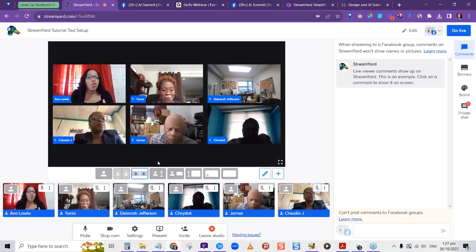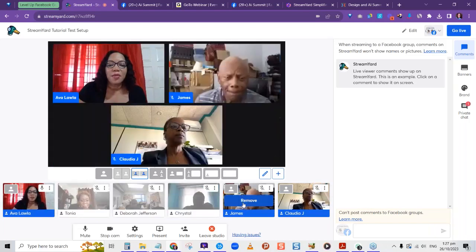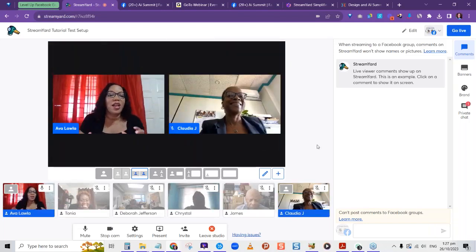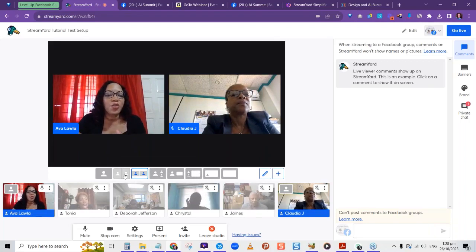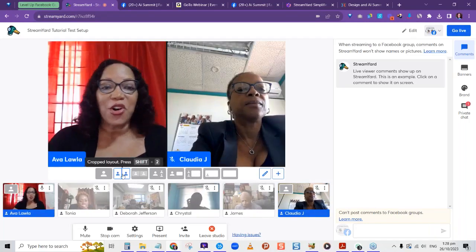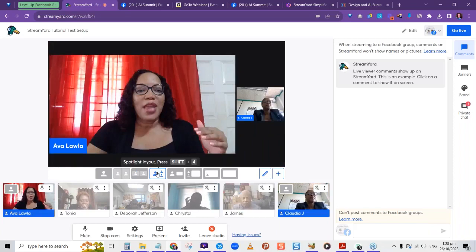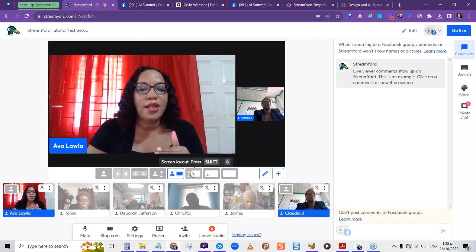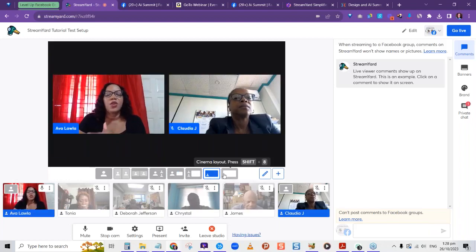I can remove participants and bring them up one by one. Let's say I only want to keep Claudia — I can remove the others. Right here I can choose different layouts for how Claudia and I appear on screen: up close, further away, where I'm bigger and she's smaller, or a layout showing my screen with my camera as well.